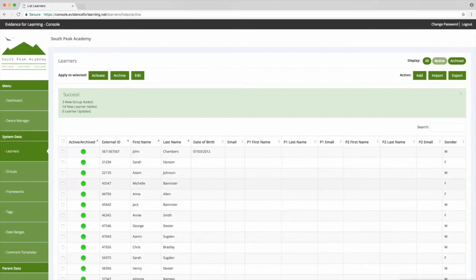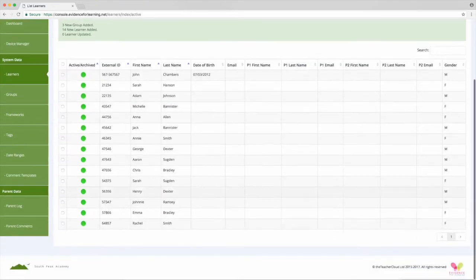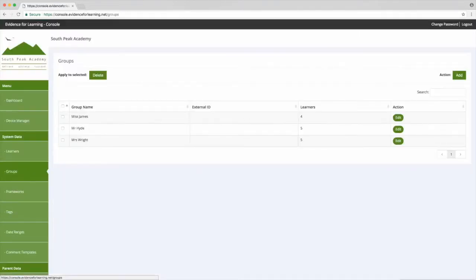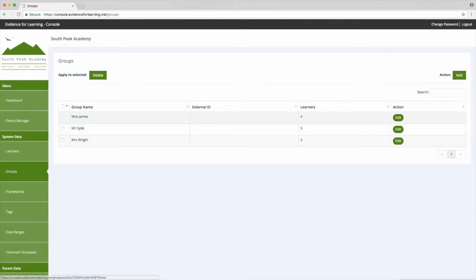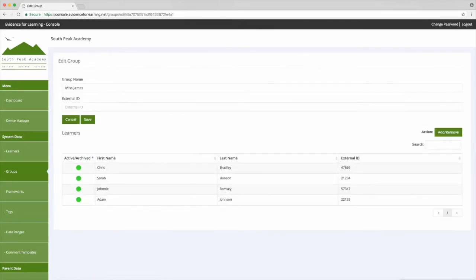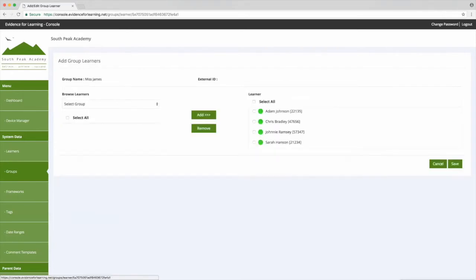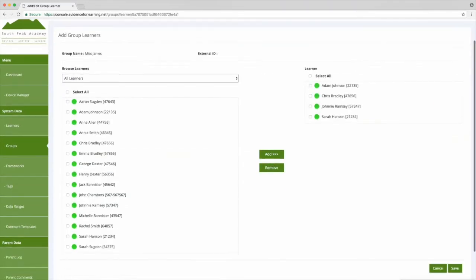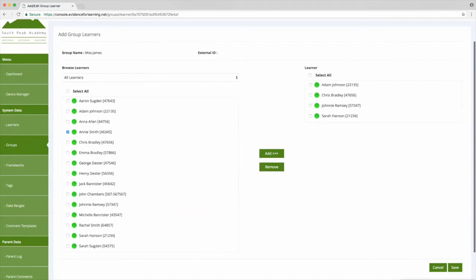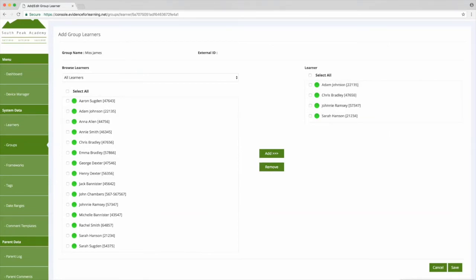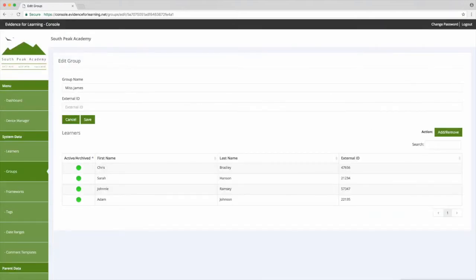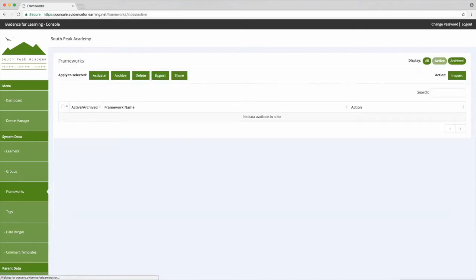And if we click on groups we can see the three groups have also been created, and we can click to edit a group where we can rename it or add and remove learners. So for example to add Annie Smith we choose Annie and then click add, and likewise select a learner to remove and then click remove. So that's our group setup.